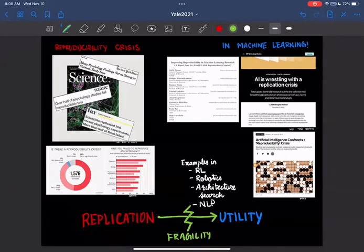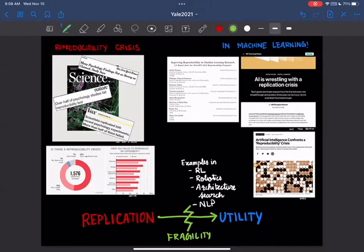There's a similar movement going on in machine learning. At major conferences, often people did not release code — this number was something like 20%. Now with increasing awareness, the accepted papers at NeurIPS, for example, have about 70% of the time associated code.